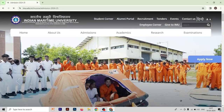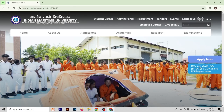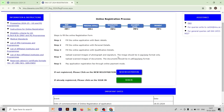After going to the admission section, you have to click 'Apply Now'. After that you will get the option: IMUCT 2024 UG BTEC, BSc, DNS and PG programs. You have to click on that, and after that you will get the steps on how to fill this IMUCT form.